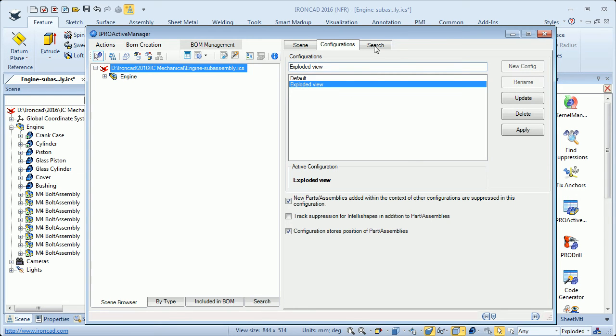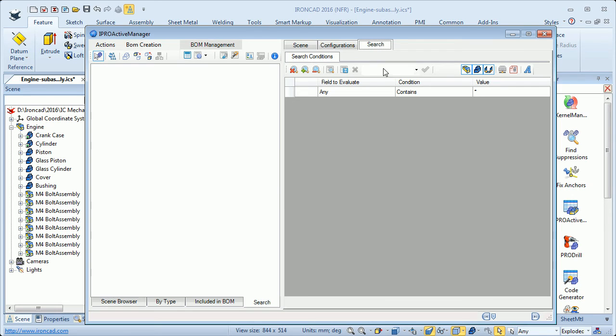Then we have the search tab. Here we can search for parts in the scene and the parts will appear in this search window.